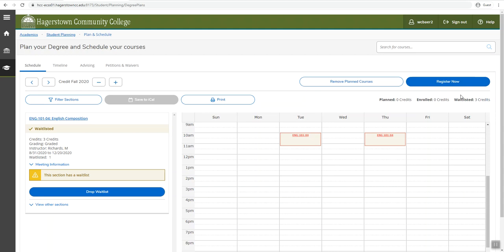Be sure to check your student email every day, twice a day, for permission from register at hegerstowncc.edu to register for the class. Once you receive the permission email, you have 24 hours to register for that section. After 24 hours, your permission will expire and you will have to repeat the waitlist process.